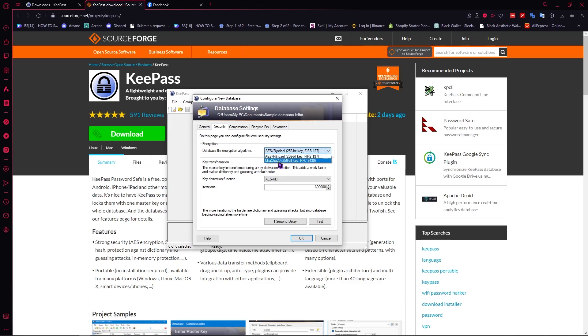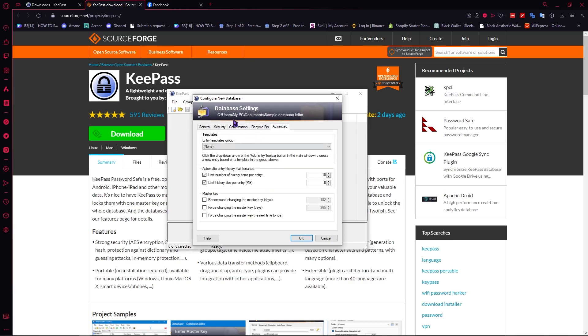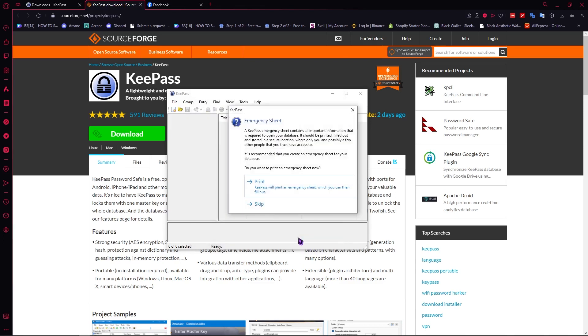You can research more about that if you want to know which one would suit you best and then you have your key derivation and so on. You also have your compression, your recycle bin, advanced and so on right here if you want to modify your settings. And then we're going to click OK right here since we're done and then in the emergency sheet you can just print this out if you want to. So if you're a beginner I suggest that you print this out so that you would have a physical reminder of your master password in KeePass.